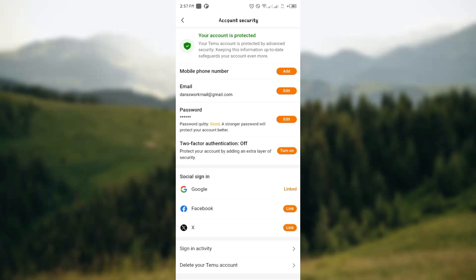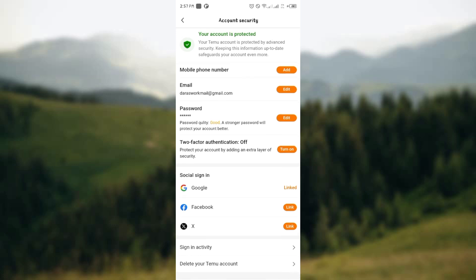Once you're in Account and Security, scroll down and you'll see 'Delete your Temu account.' That's how you can delete your Temu account on the platform — very easy and simple. Head over to Account and Security and from there delete your account. See you in the next video.